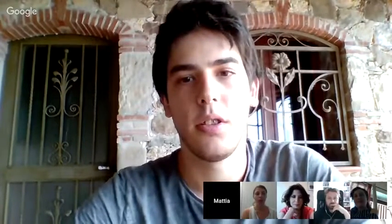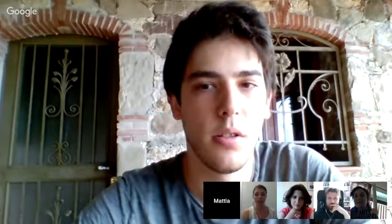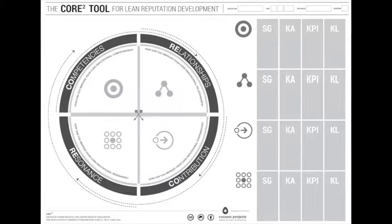First, I'd like to spend a few words to explain what the Core Square tool is. I'm going to share a screen with the image of the tool. This Core Square tool is a tool for lean reputation development. It works on your real capabilities and the concrete contribution you can give to your community. It follows four leading phases and areas: competencies, relationship, contribution, and resonance. By its nature, it allows a never-ending development path. If you want to know more, please contact us or watch the video on our YouTube channel.